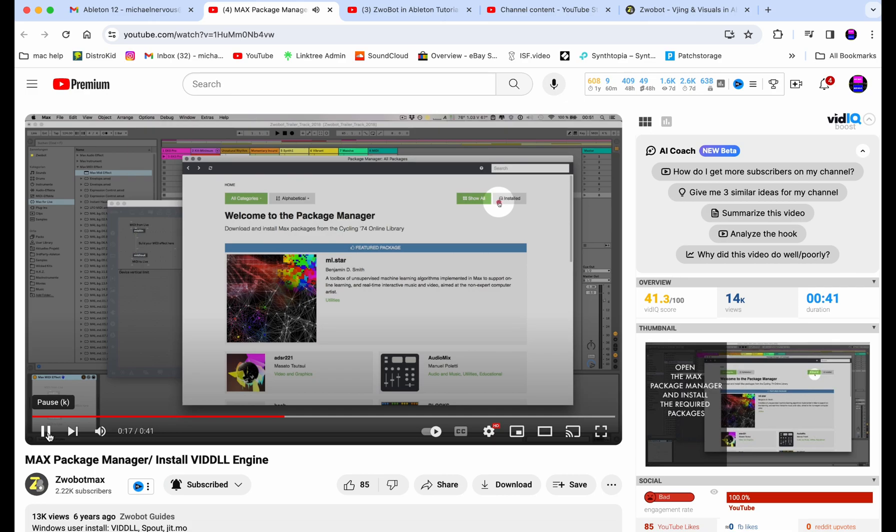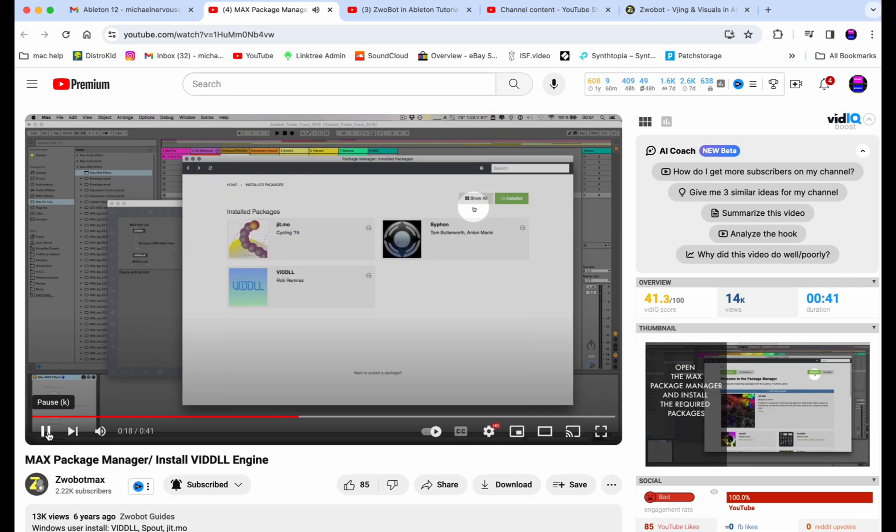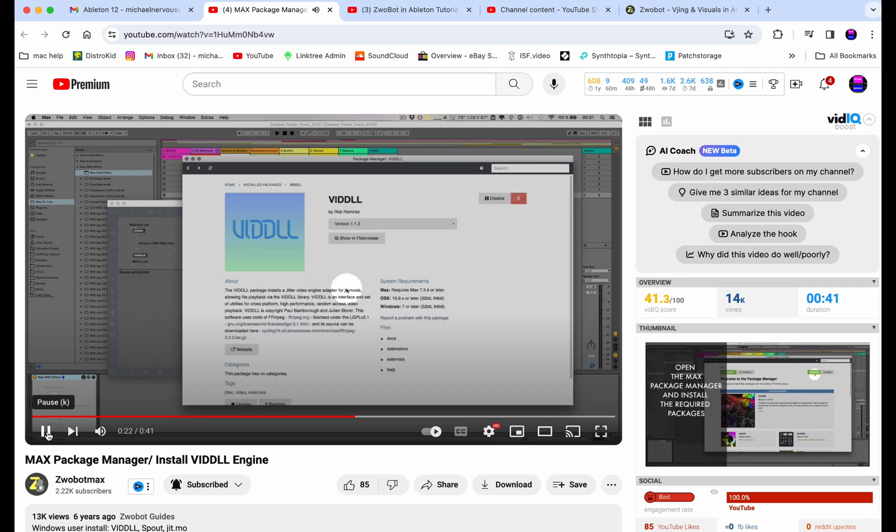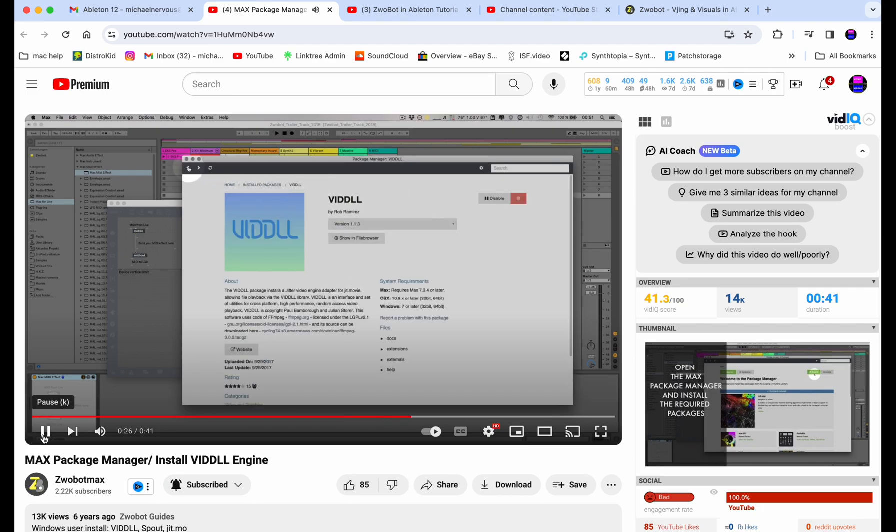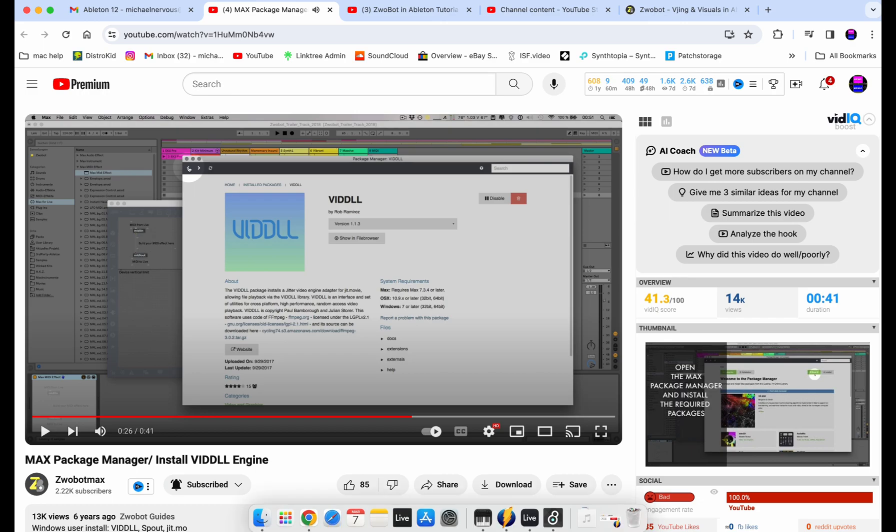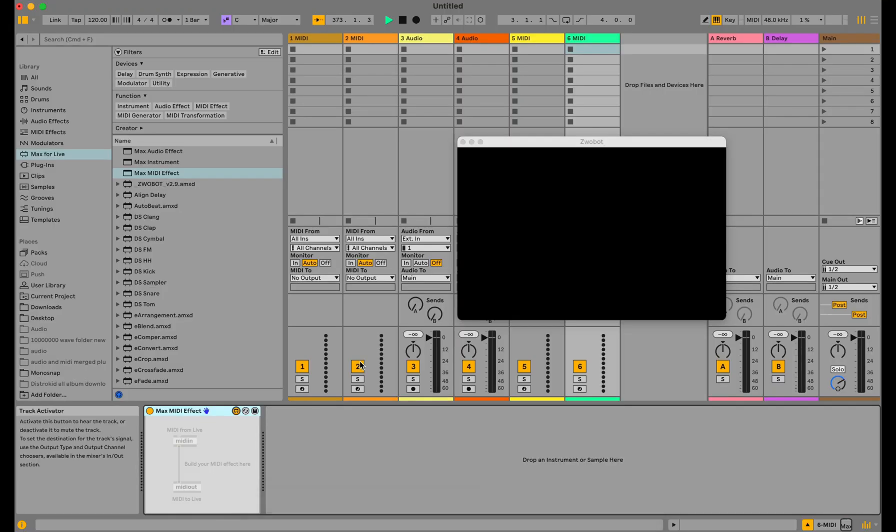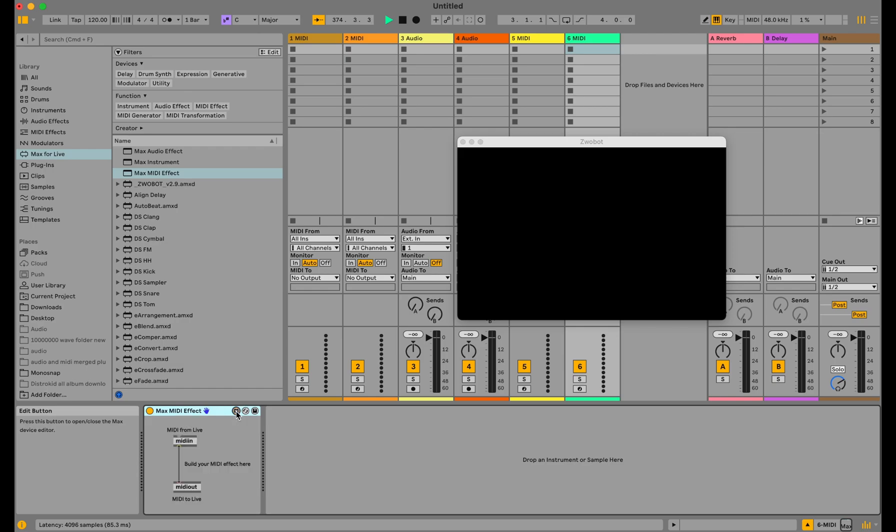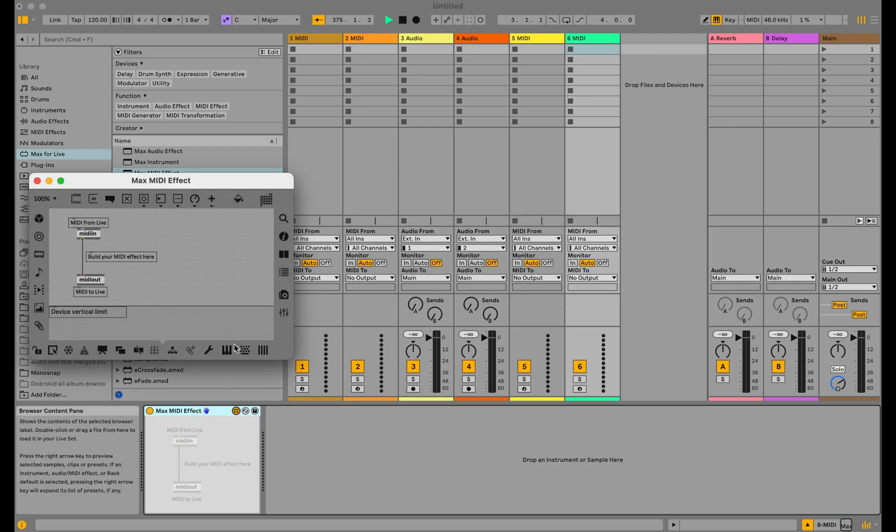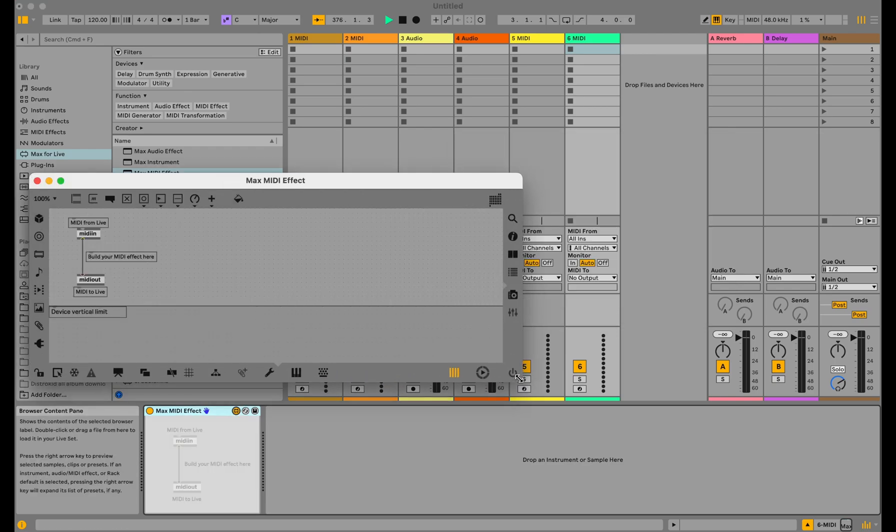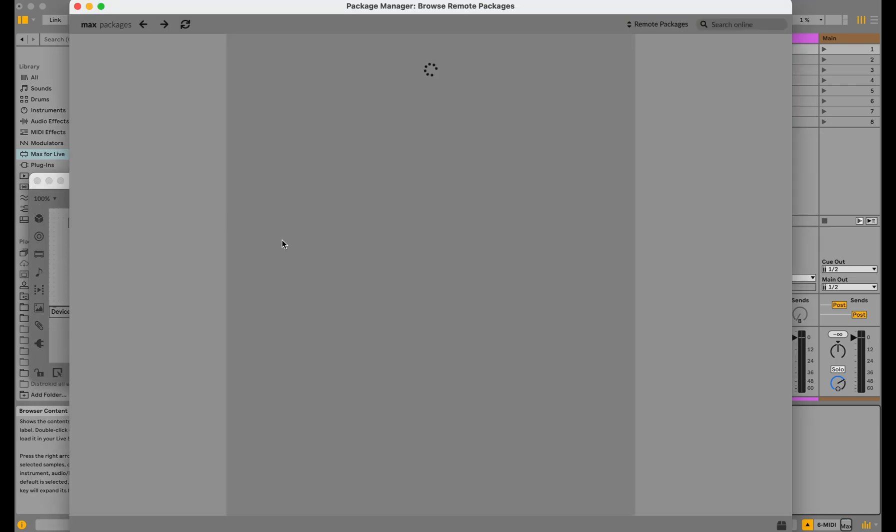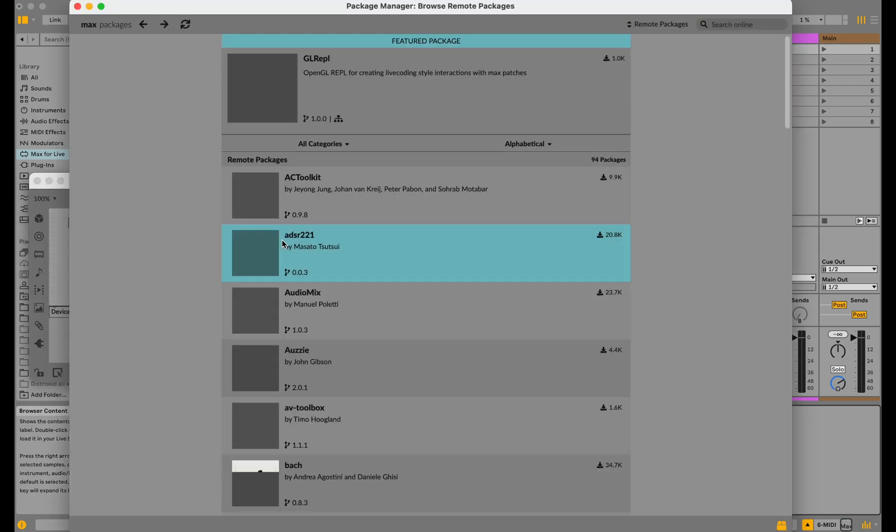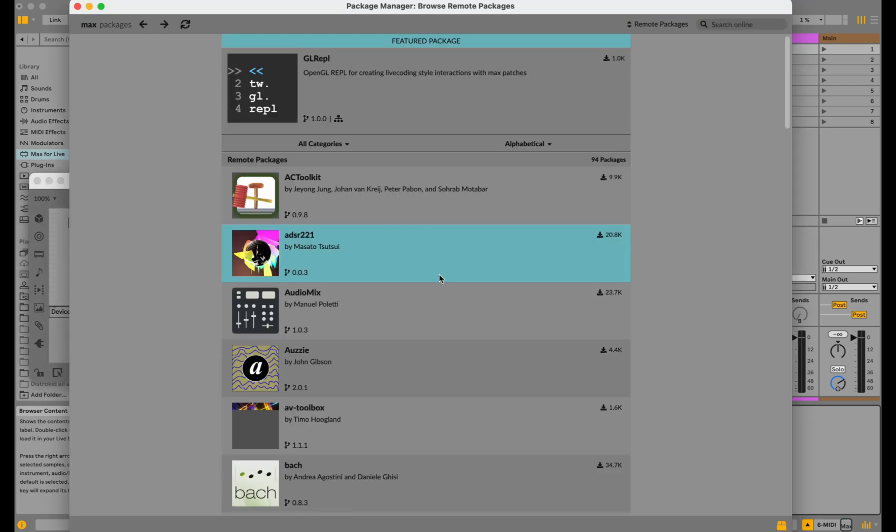I have a bunch of Max for Live packages, so I had to search alphabetically. There was only one version to install—the newest one. I'll show that here in a second. Once I closed out of Ableton 12 and reloaded everything, all the video files I dropped in worked fine. Really, the only thing I did was update the VIDDLL package.